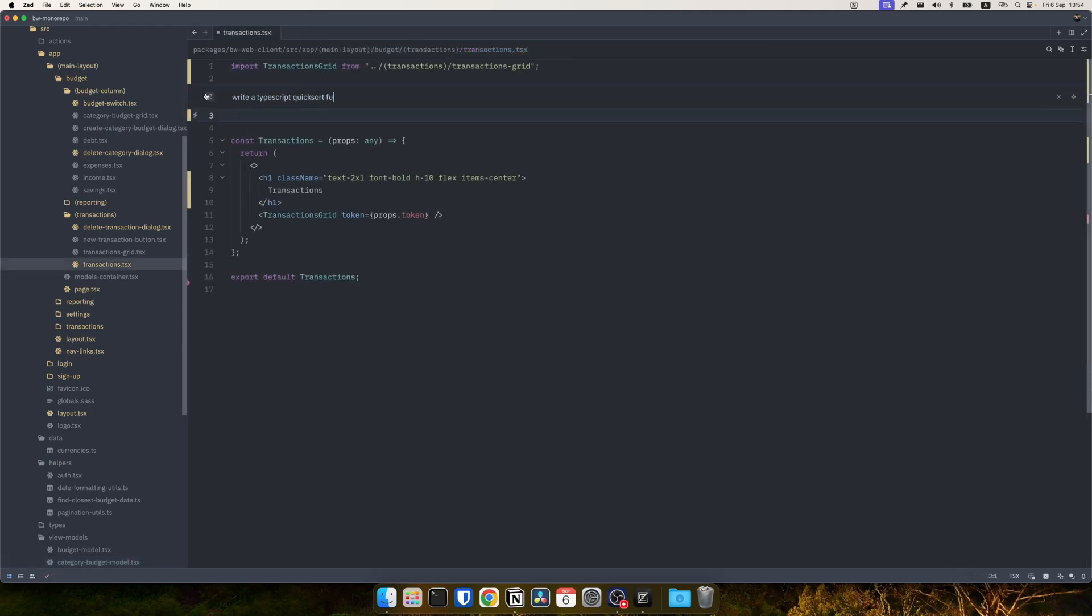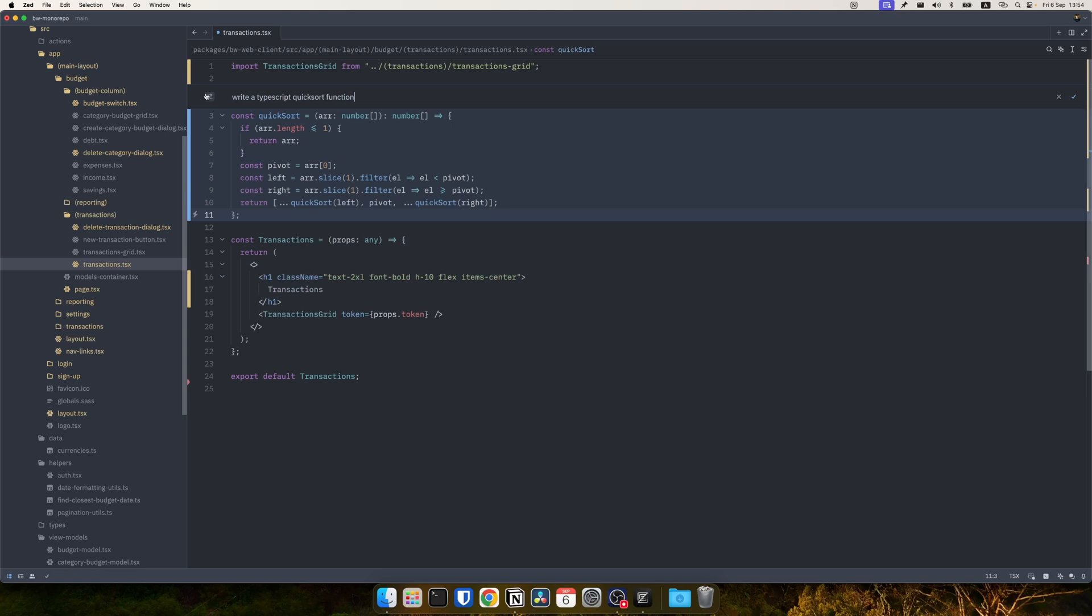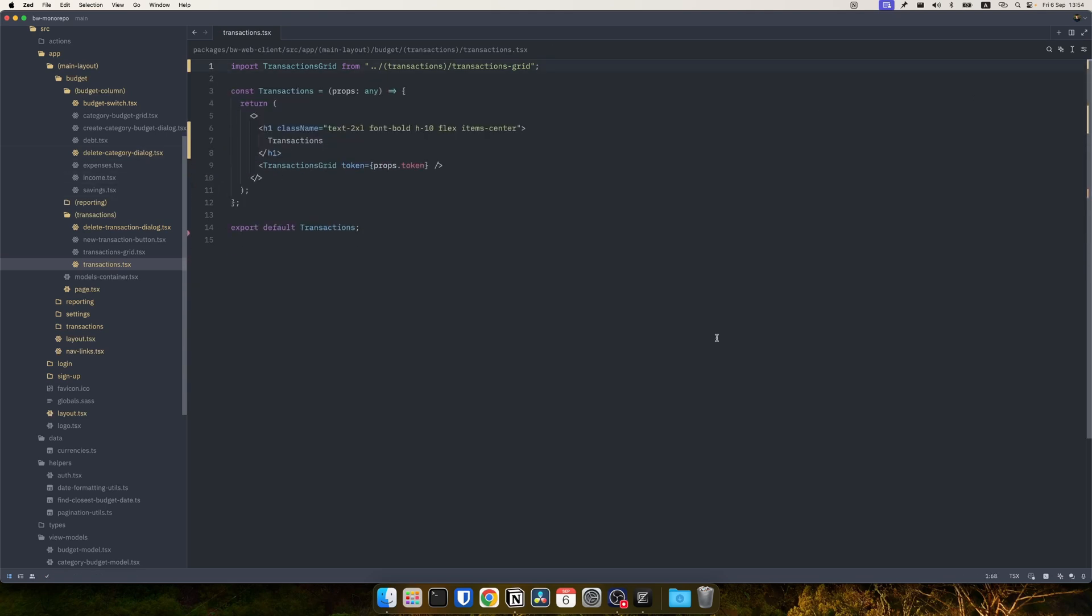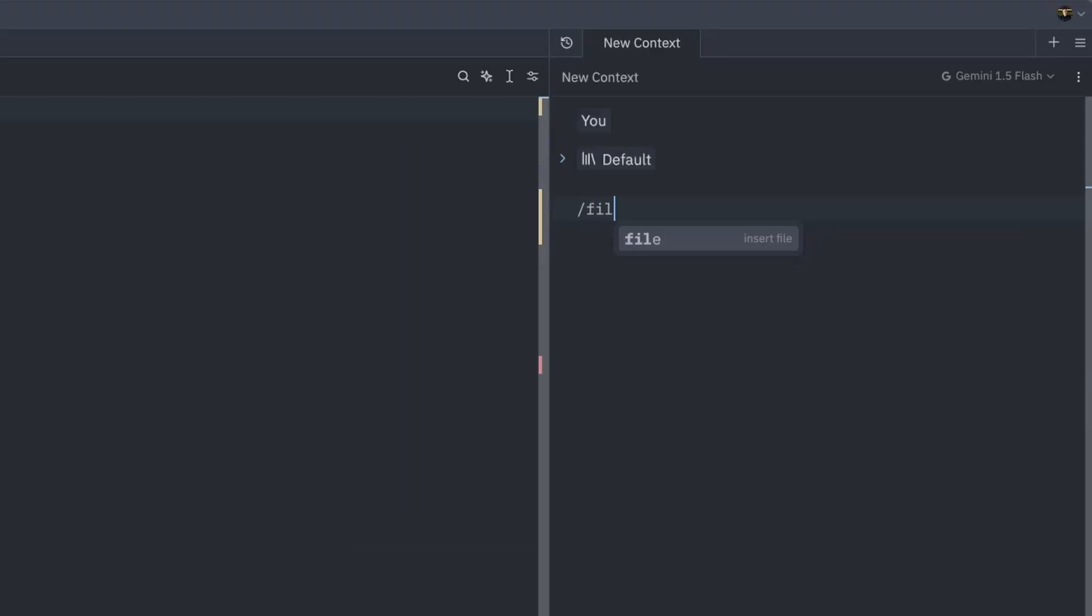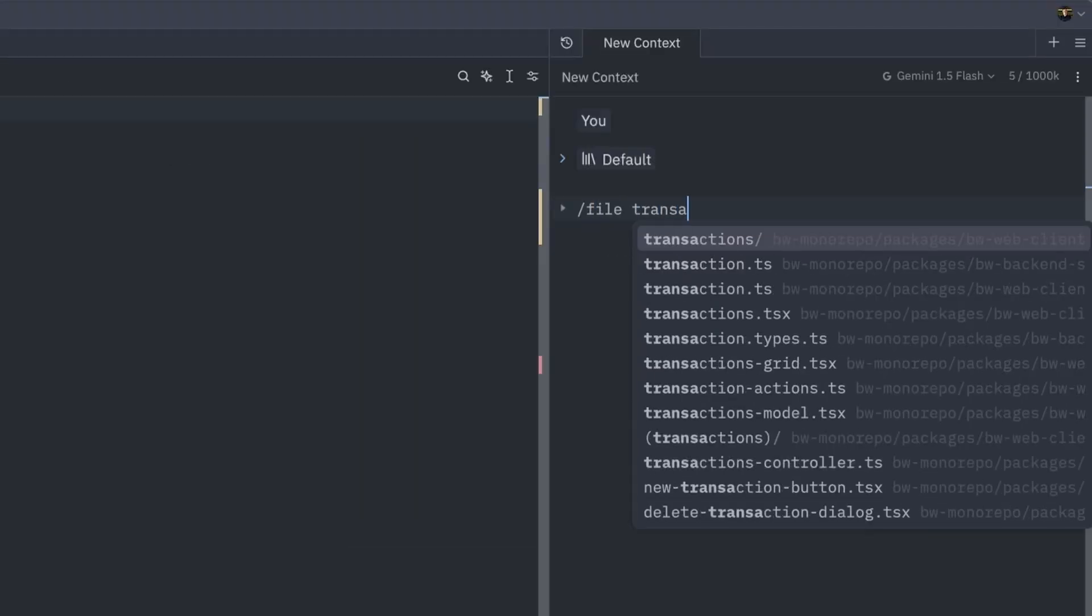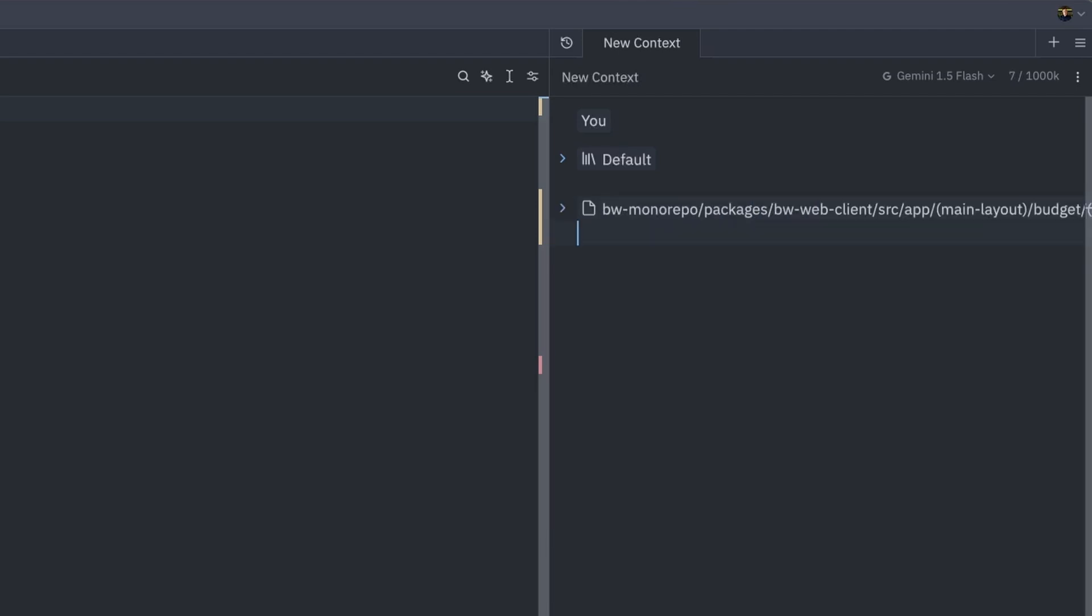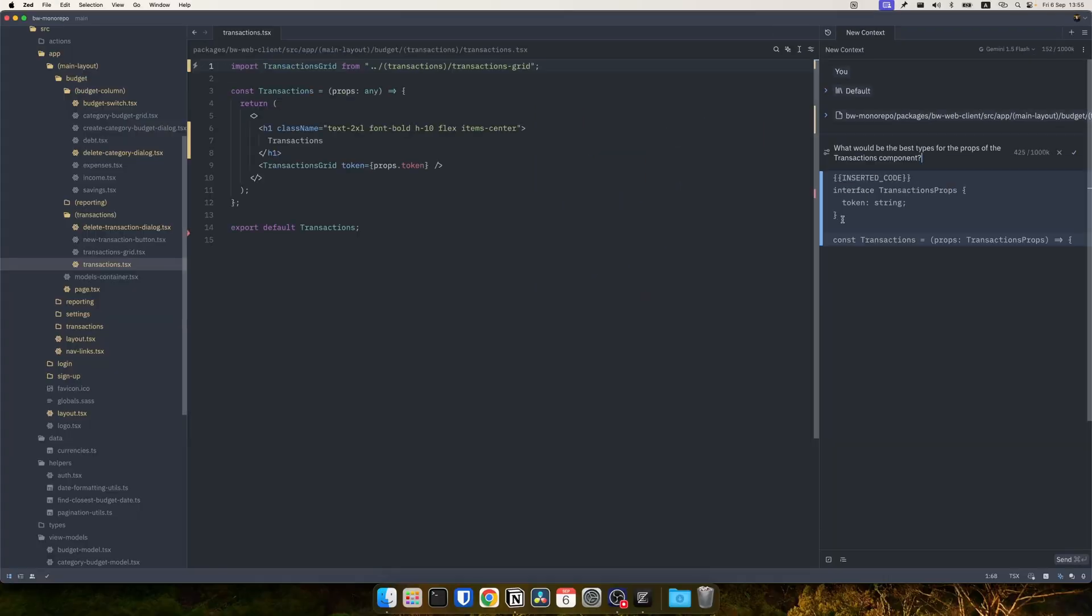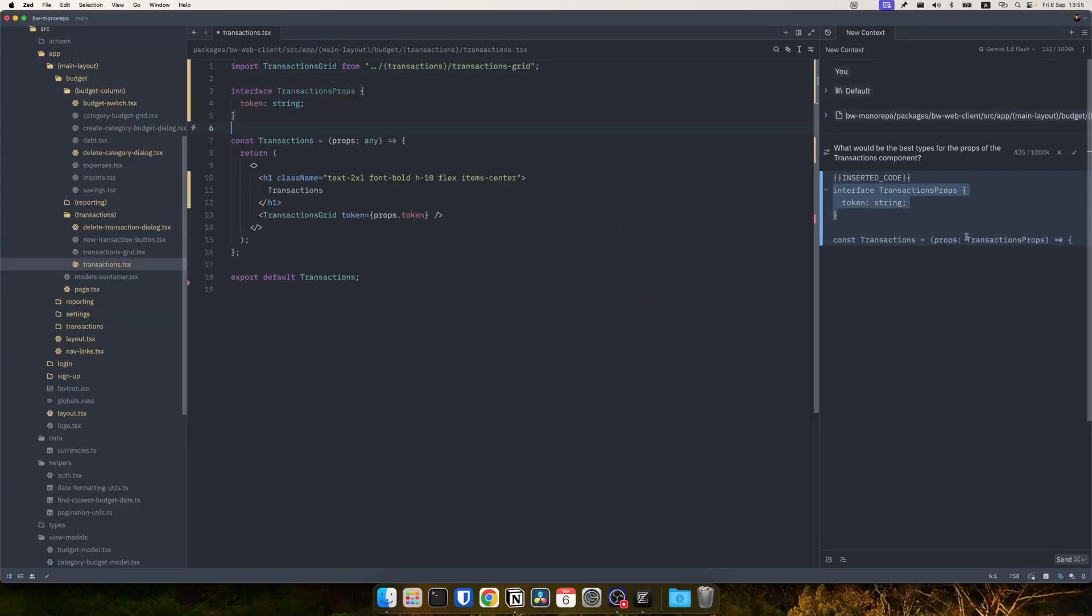You can do an inline prompt and here I ask it to write a TypeScript function for quicksort. I can also use the assistant panel to the right and give it context with the slash file. I can provide it with files which I am talking about. Then I can ask a specific question, in this case I want a Type or Interface for props and it actually defined a proper Type that I can use in this case.